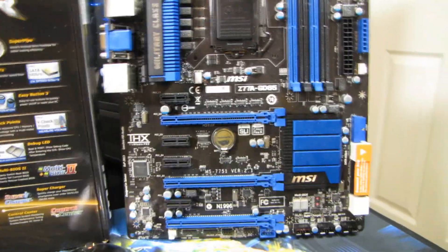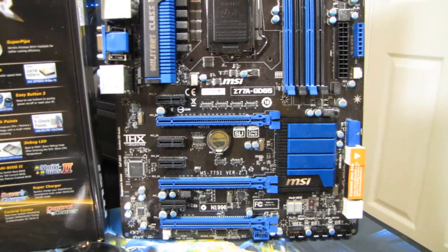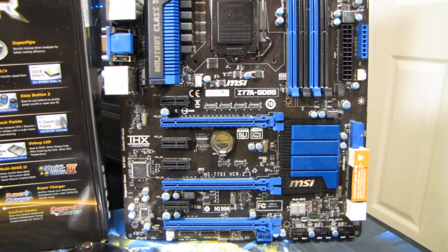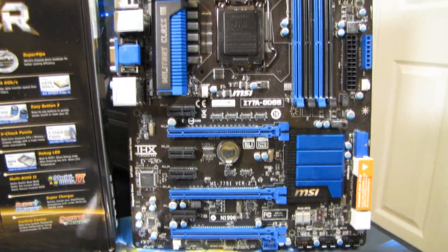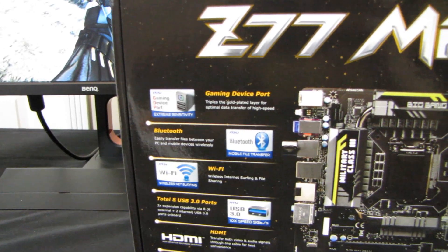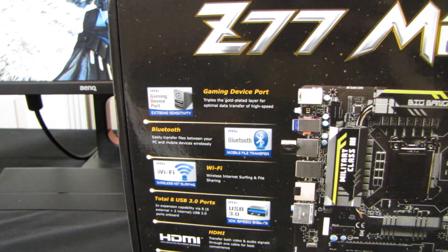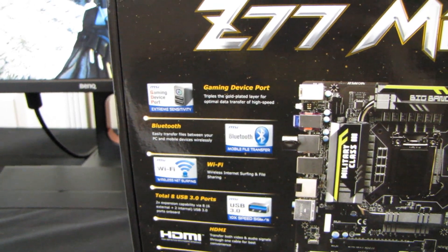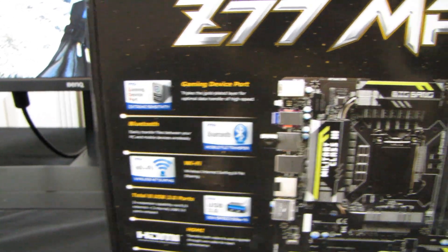So the PCI Express slot layout is exactly the same. However, on the M Power, you see some significant improvements. So number one is that it does include wireless connectivity, both Wi-Fi and Bluetooth.